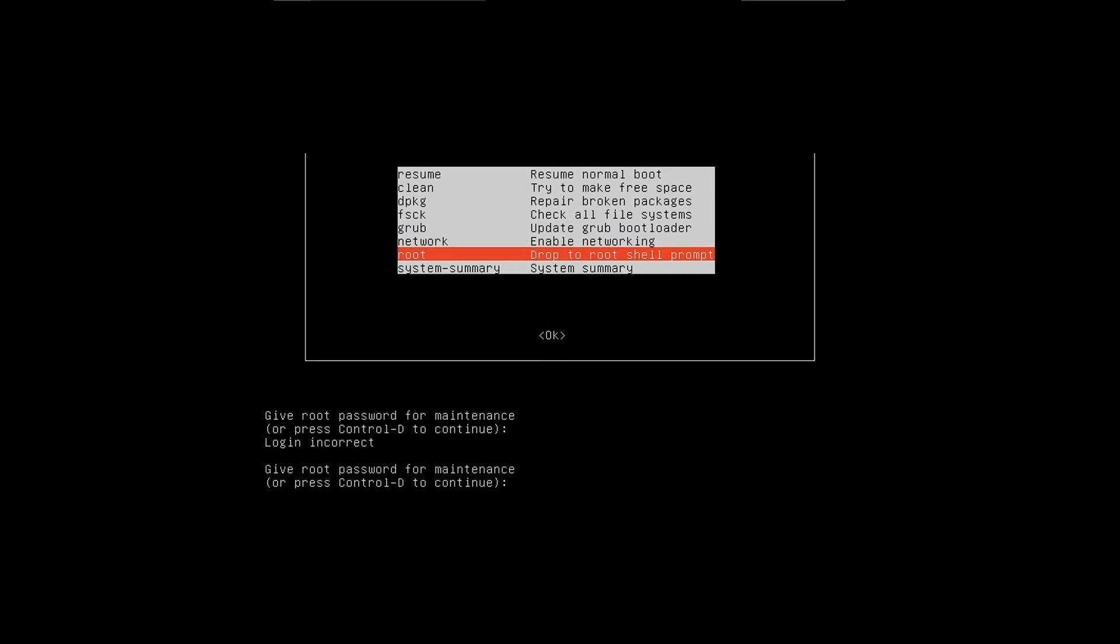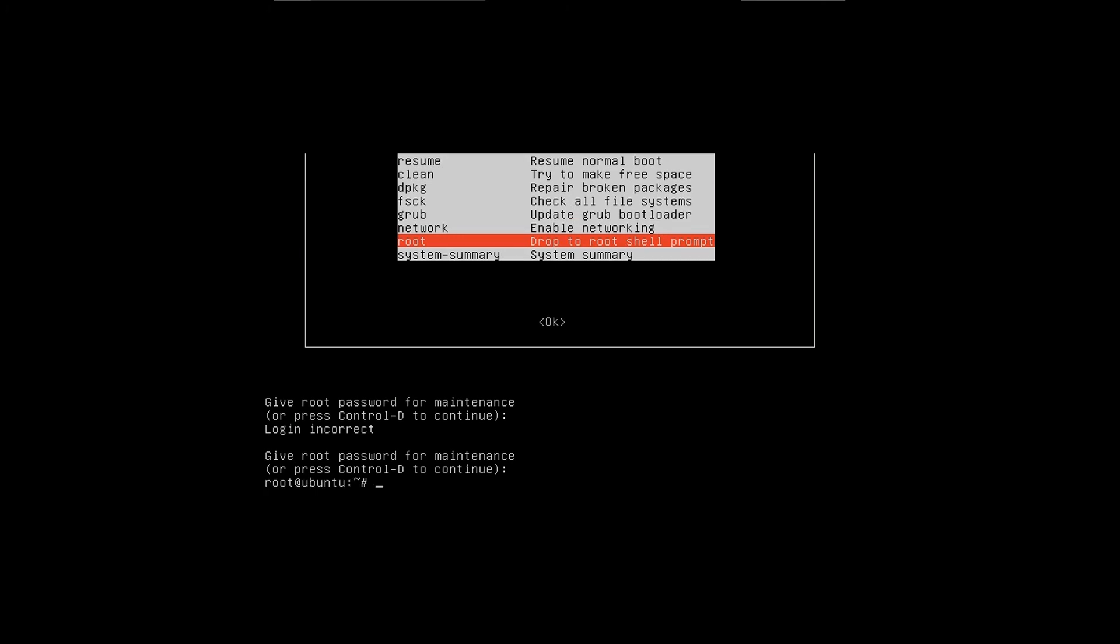But I can still do it if I have my root password. There you go. You have successfully prevented unauthorized root access in recovery mode.